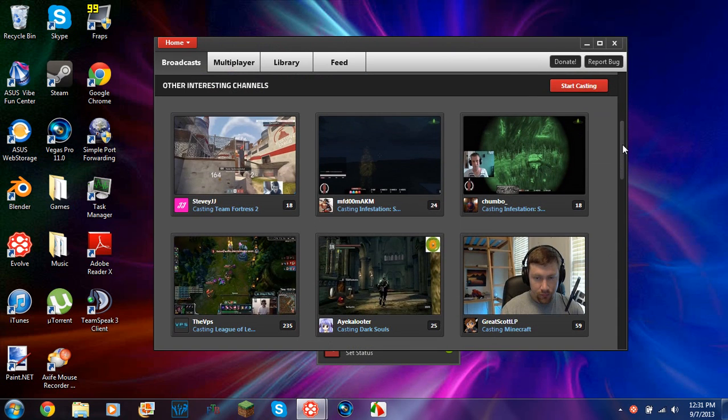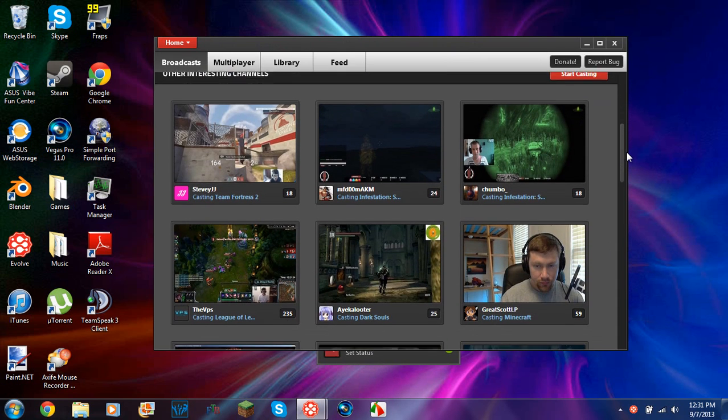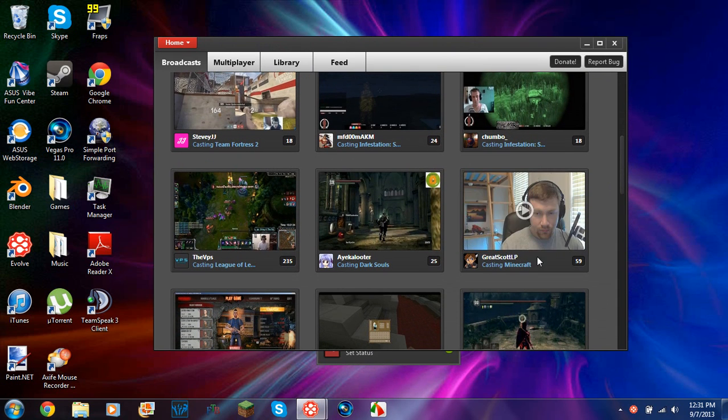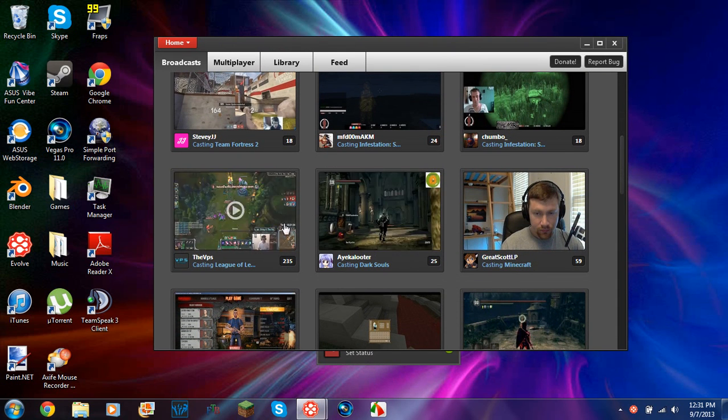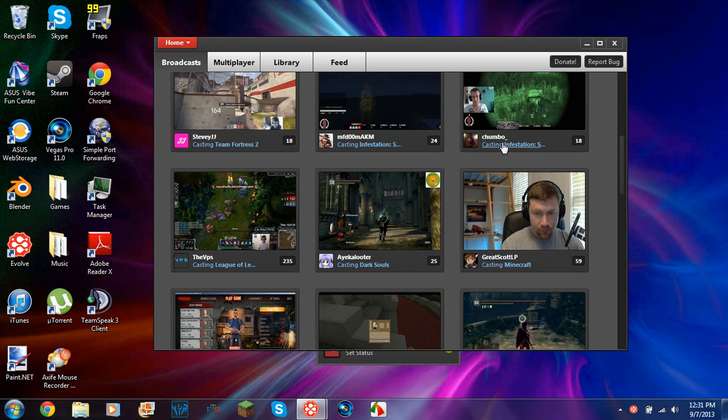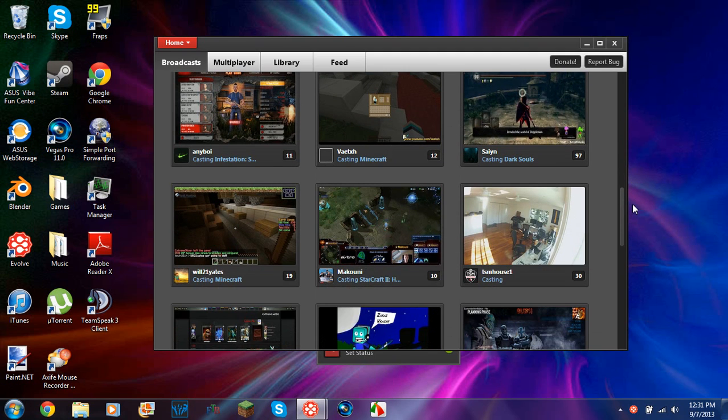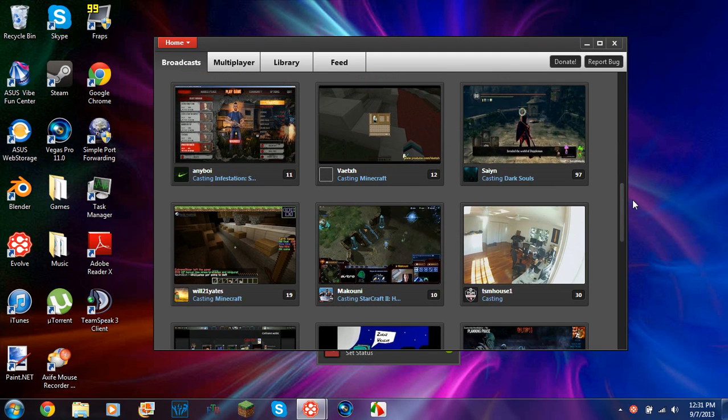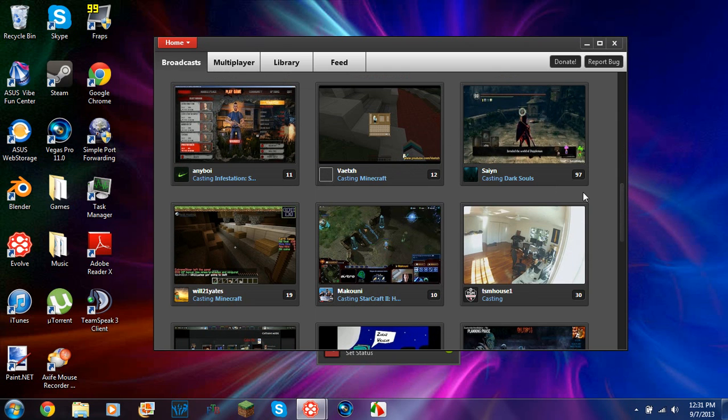So this is pretty much just like YouTube. These are broadcasts that people play. They're able to do live streams. He's playing Minecraft, Dark Souls, League of Legends, Team Fortress 2. It's just a bunch of stuff. More Minecraft, Starcraft, stuff like that.